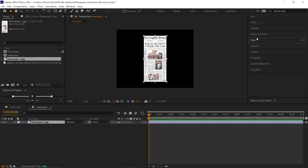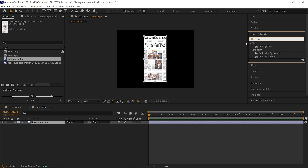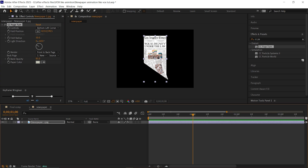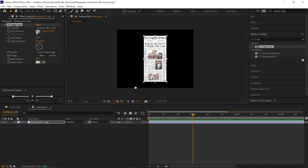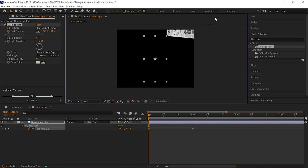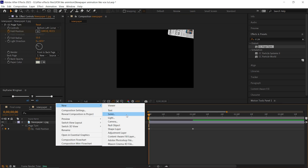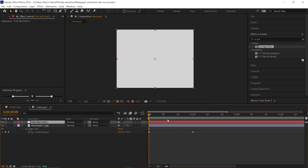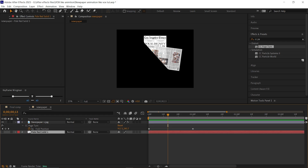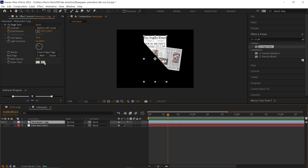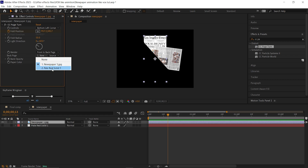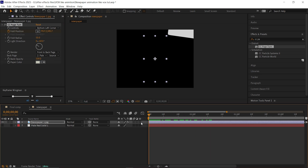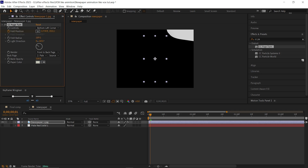We can do the paper reveal animation, and for that I'm using the CC Page Turn effect. Double-click to apply it on the layer. First, change the control to the bottom left corner. Now go to one second and change the position to where your page is completely visible. Then go to the first frame and change the point to here. We need to create a solid layer which will work as the back side of the page — use light gray for the back side. Hide the layer and place it at the bottom. Now go to the CC Page Turn effect and change the back page to the solid layer we just created. Increase the back opacity by 100% — you can see it's taking the color from the solid layer. You can also increase the fold radius value to a high value.